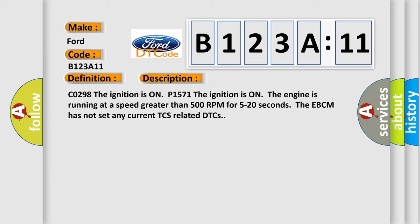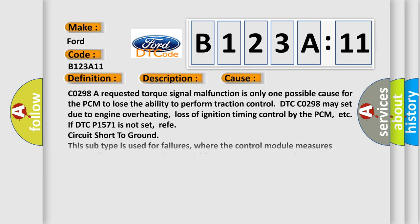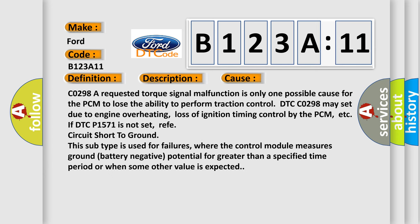CO298: The ignition is on P1571. The ignition is on, the engine is running at a speed greater than 500 RPM for 5 to 20 seconds. The EBCM has not set any current TCS related DTCs. This diagnostic error occurs most often in these cases.